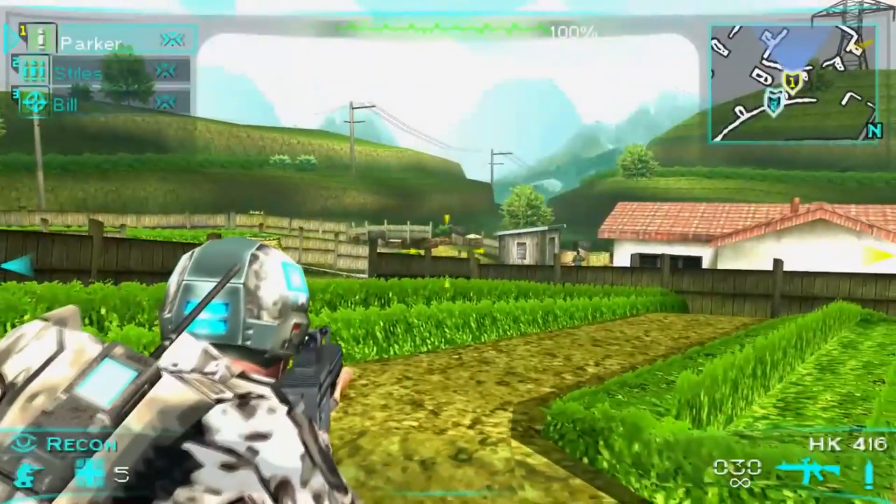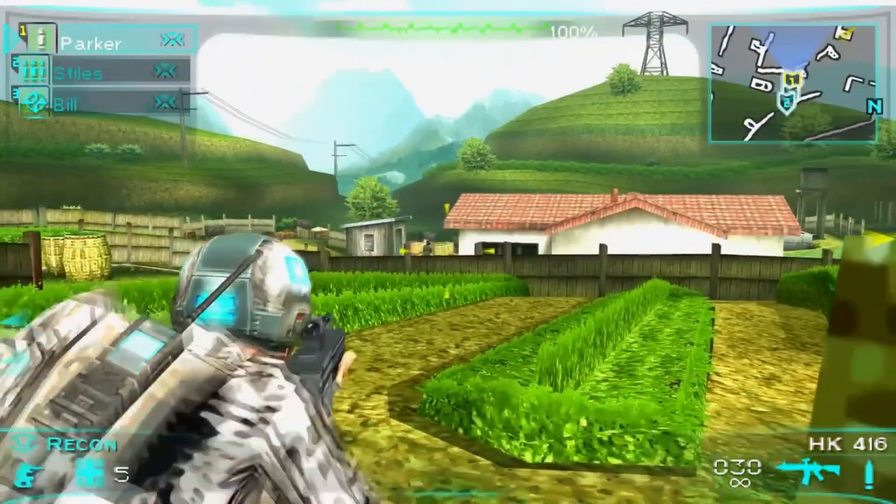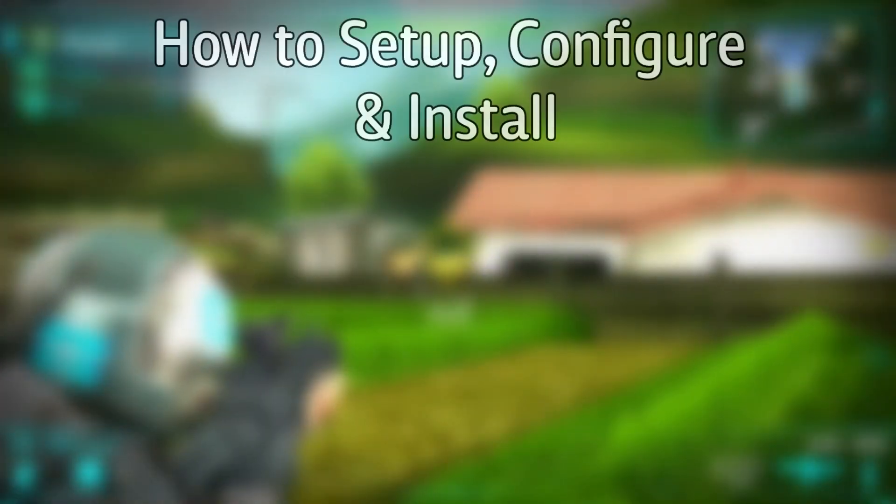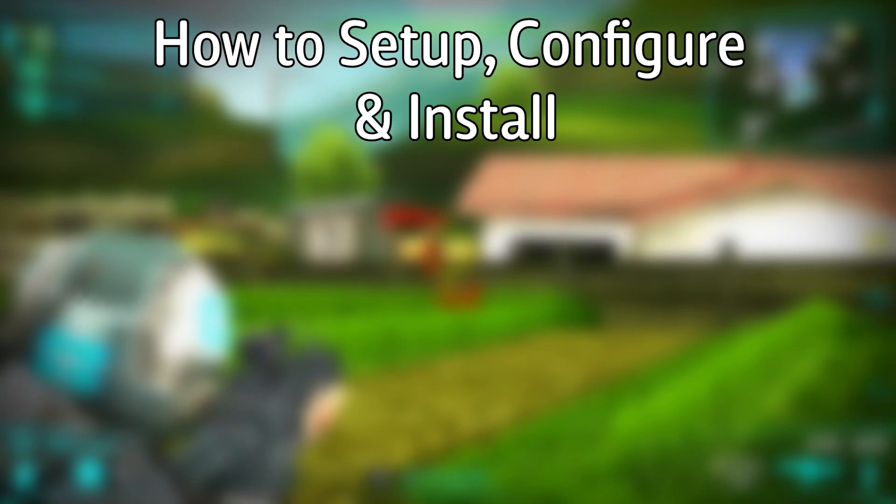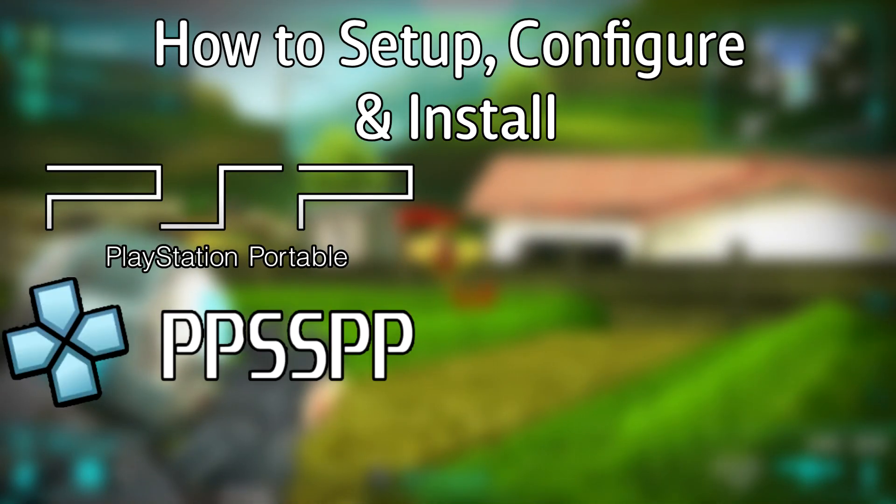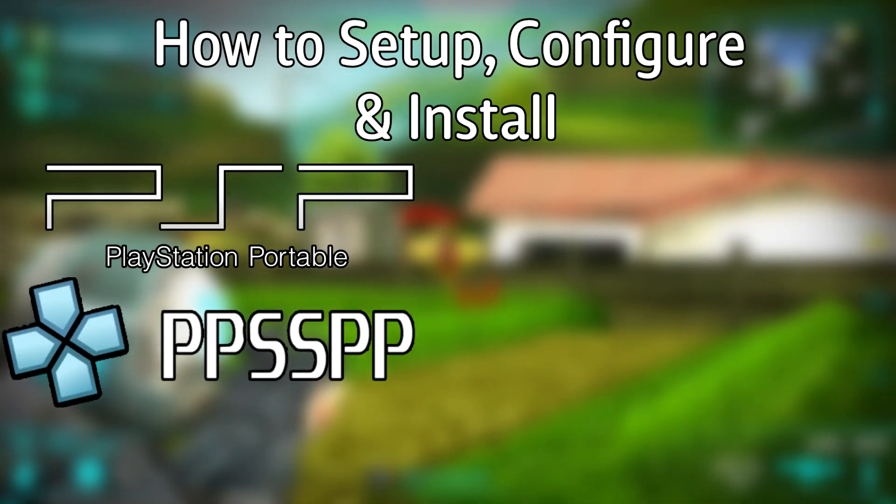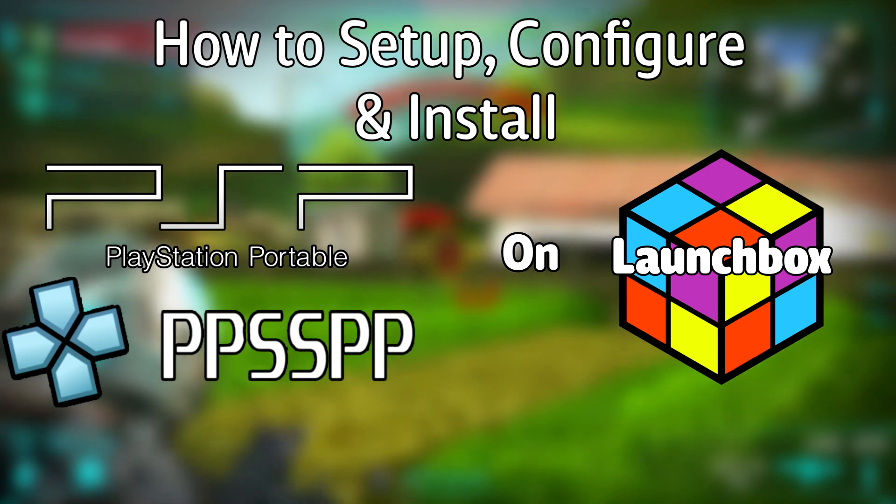Hello everyone DonLHD here and today I'm going to show you how to set up, configure and install the Sony PSP emulator PPSSPP on LaunchBox.